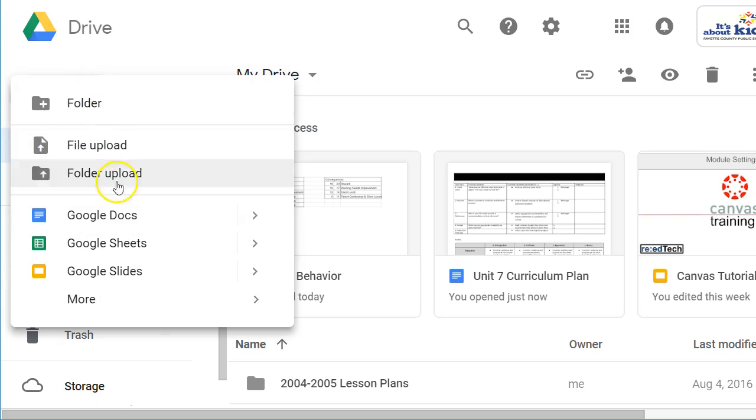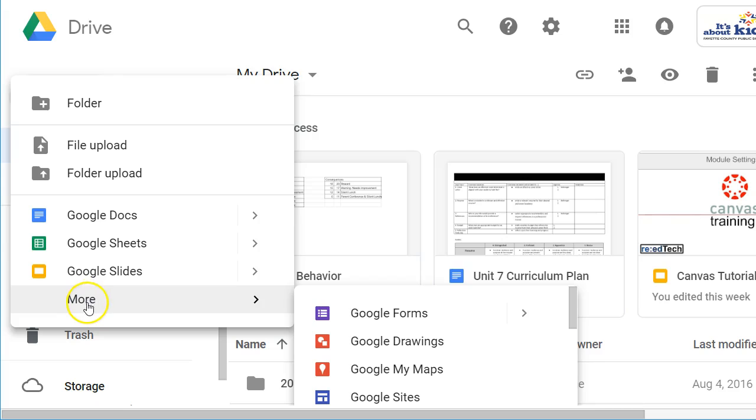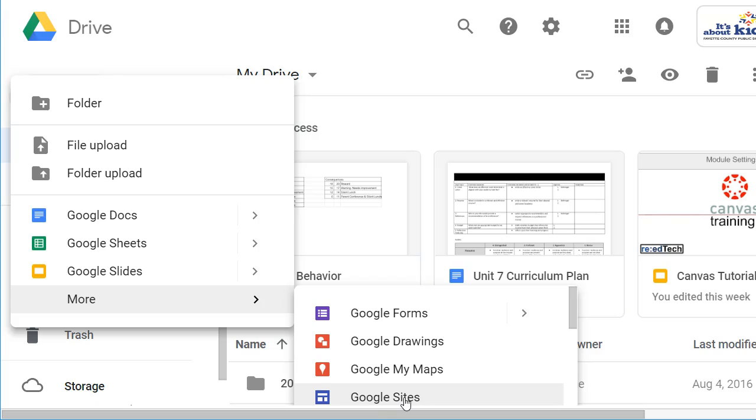And when you hit New, you're probably going to have to look for the More down here at the bottom. And you're looking for Google Sites. So it's New, More, and then Google Sites.